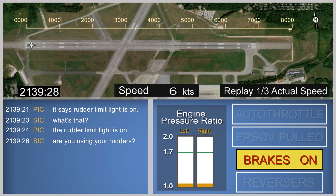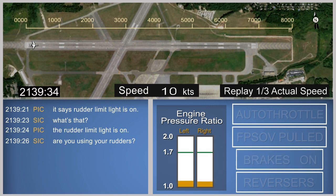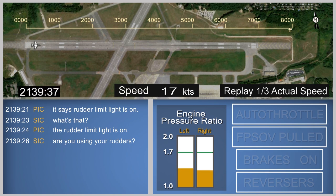With the gust lock engaged, the throttle levers should have been restricted from providing an engine pressure ratio capable of enabling the airplane to reach takeoff speed. However, in this case, the gust lock system did not limit the motion of the throttle sufficiently to prevent an unsafe takeoff. The brakes were released and the throttles were advanced manually until they reached a restriction corresponding to an engine pressure ratio of about 1.4.